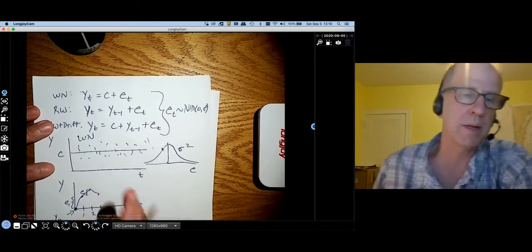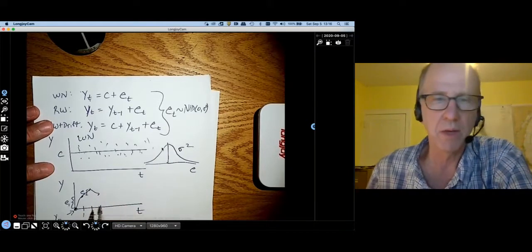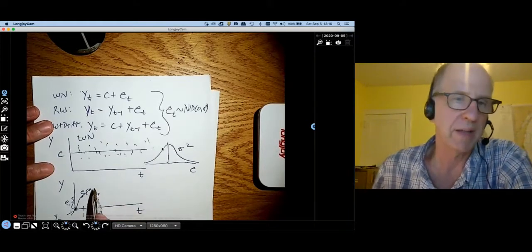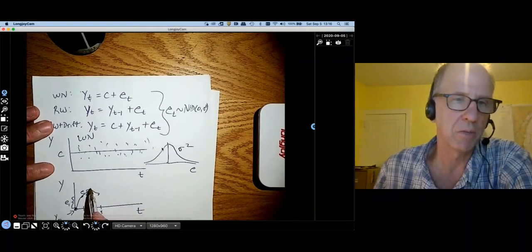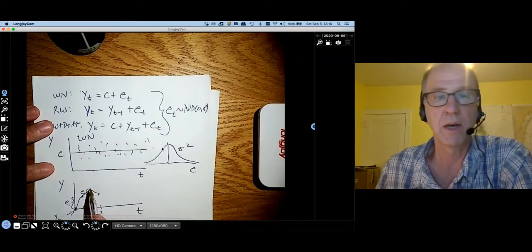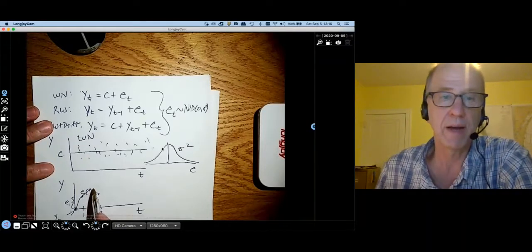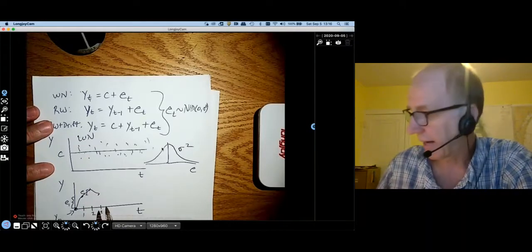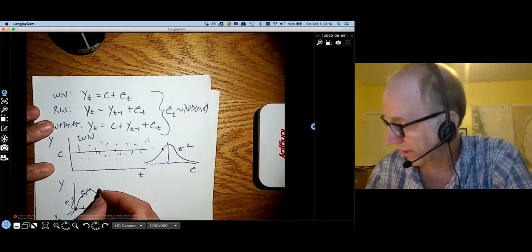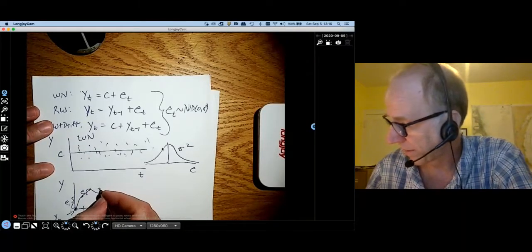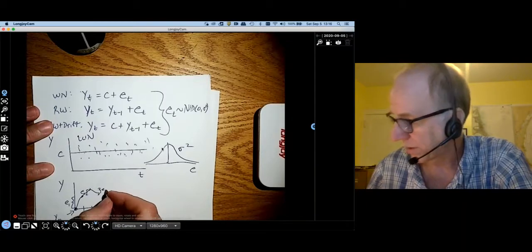At time period 2, I start out where I was and take another hop of some random amount — the distance would be the second error. For time period 3, I start out where I was and take a hop in some random direction; this time maybe my error is negative so I go down, and this produces a random walk. The point is all I remember is where I'm at, and then I take a hop in some random direction.